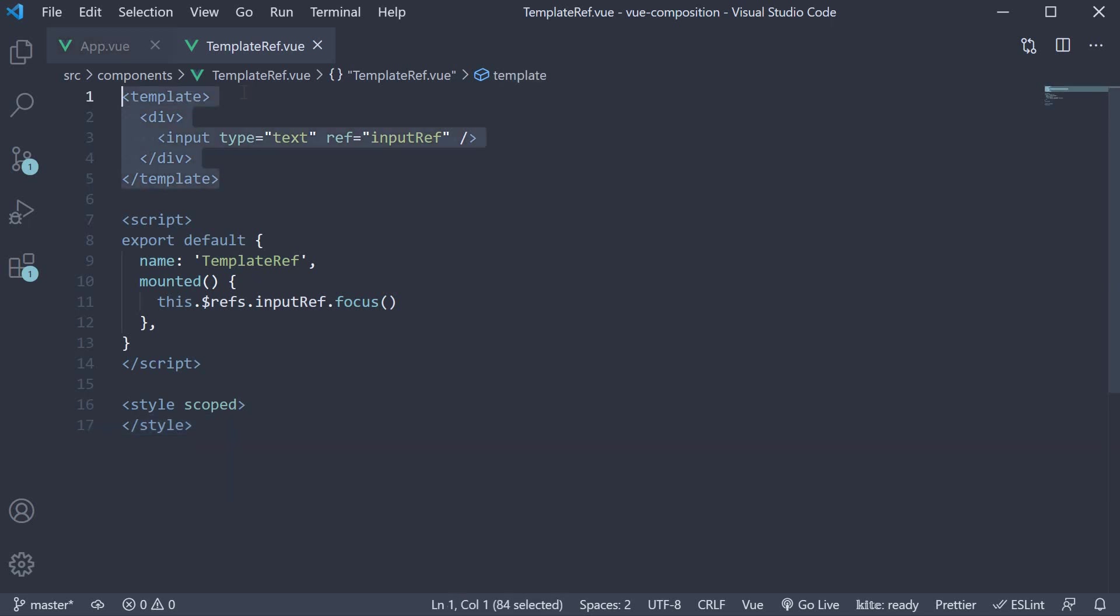So, our template is fine. We still keep the ref attribute and assign a label. However, with the composition API, the label should be a reactive value created using the ref function.